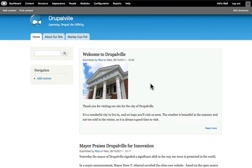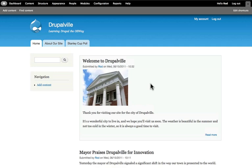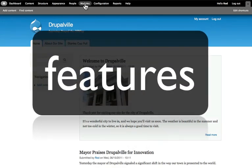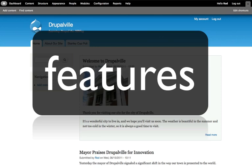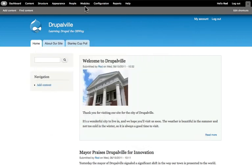So the first step then is modules. When you think about modules, think features. Modules really are the most important part of your site. If you think about a feature on your website, then it's going to be controlled, most likely, by a module.